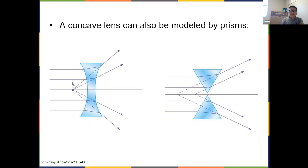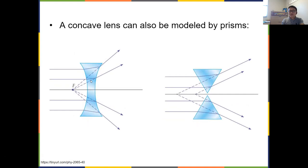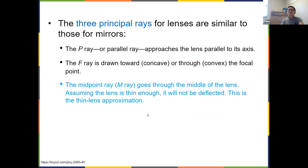For a concave lens, parallel rays coming in are diverged. If you back-extend those diverging rays, they intercept at a point — this is the focal point of the concave lens. This is analogous to two prisms oriented so that rays diverge as they pass through.